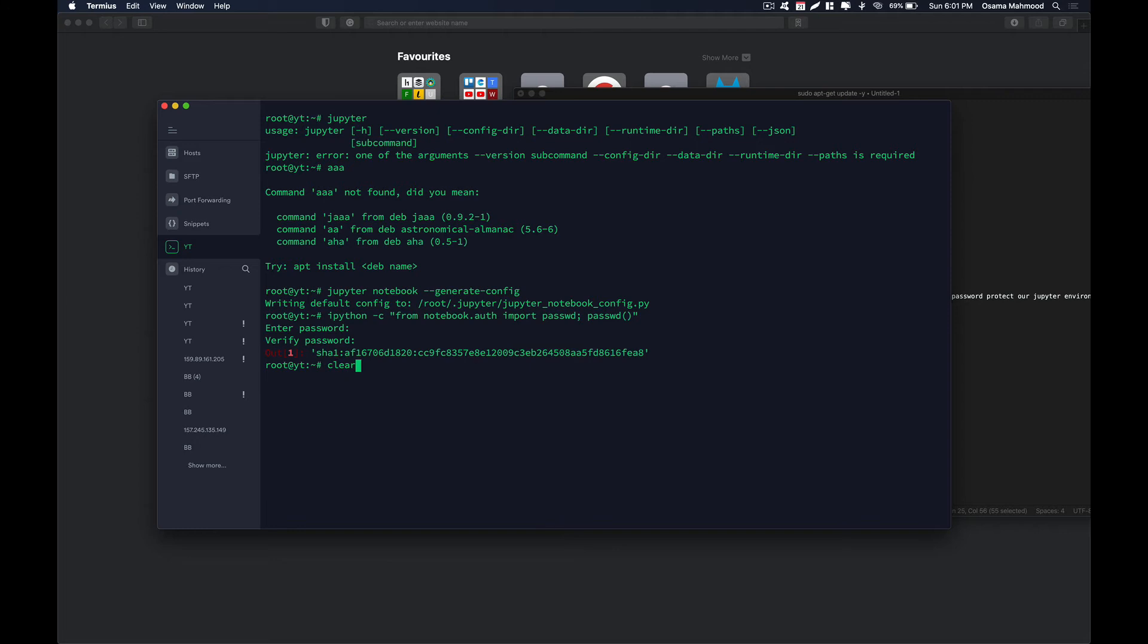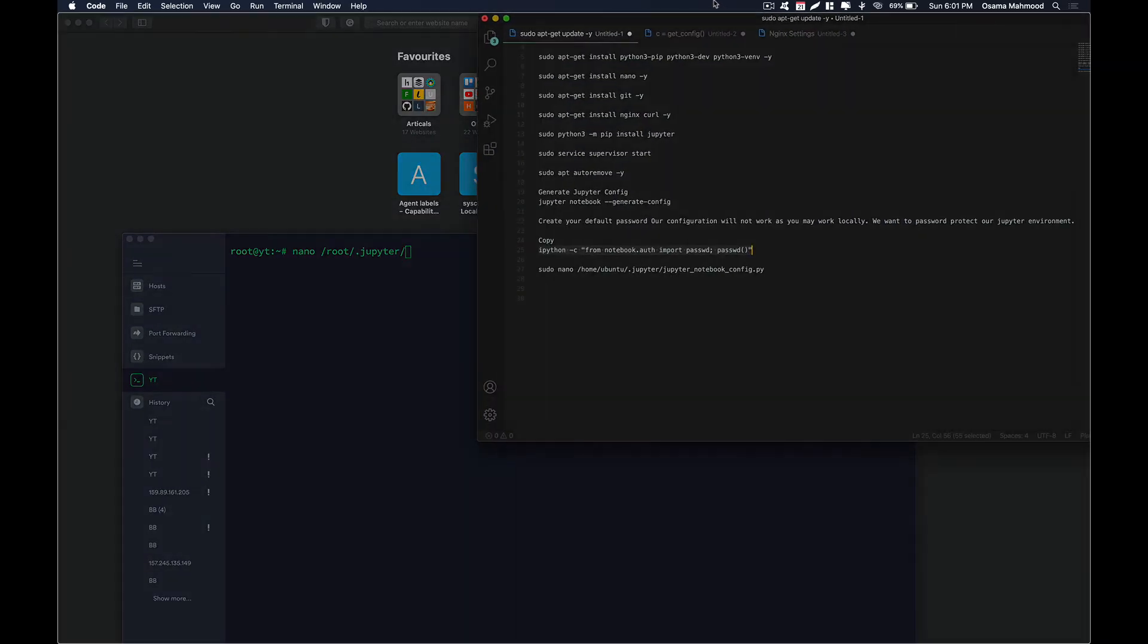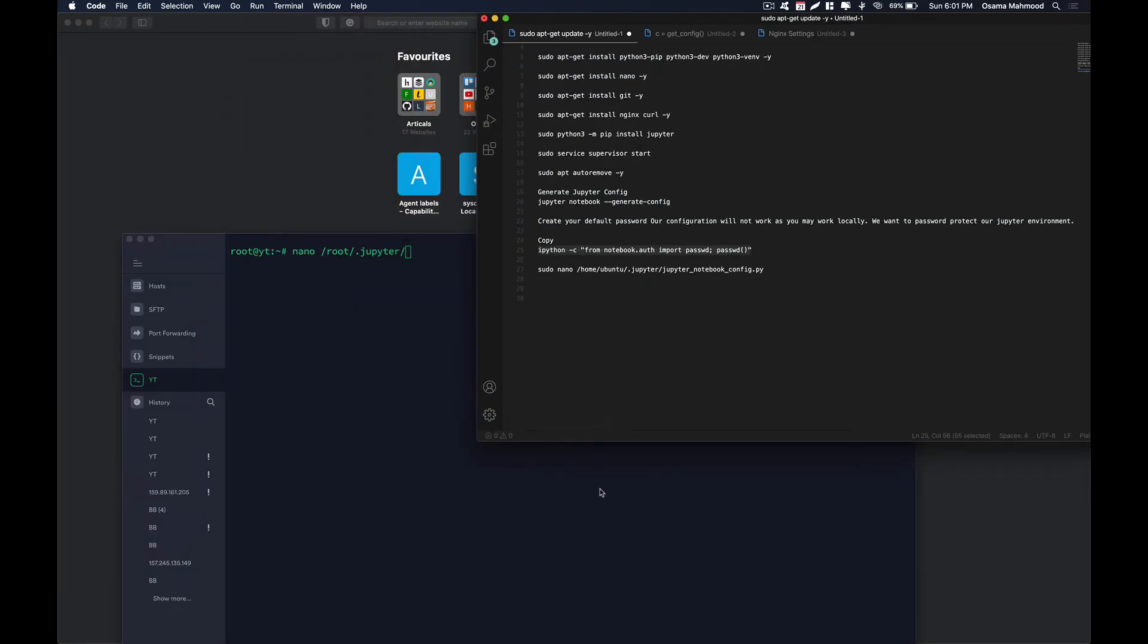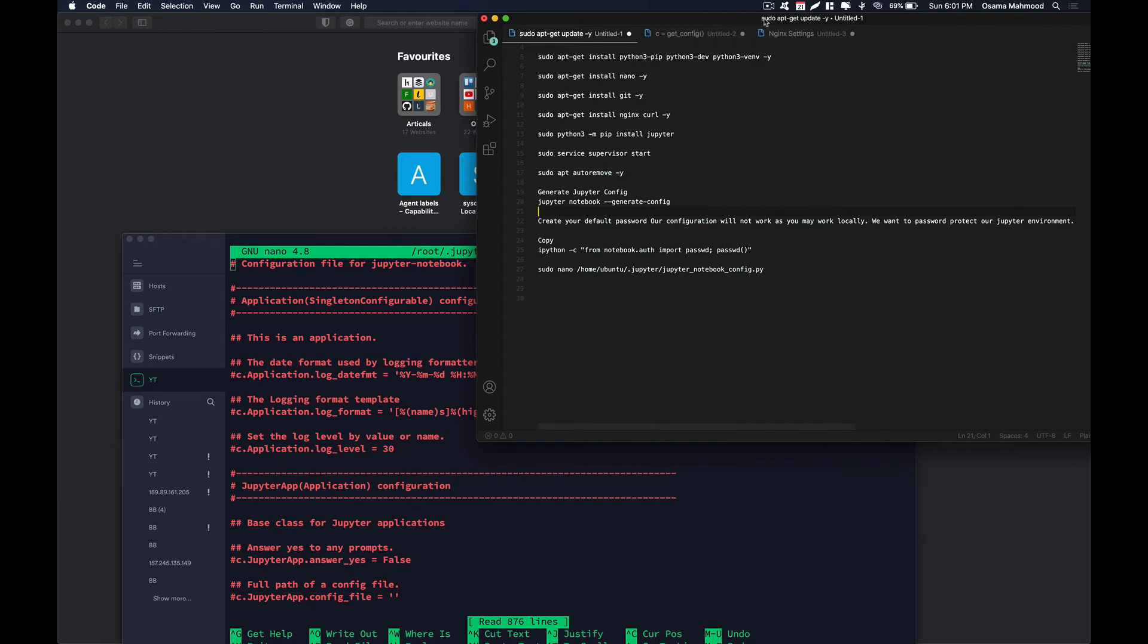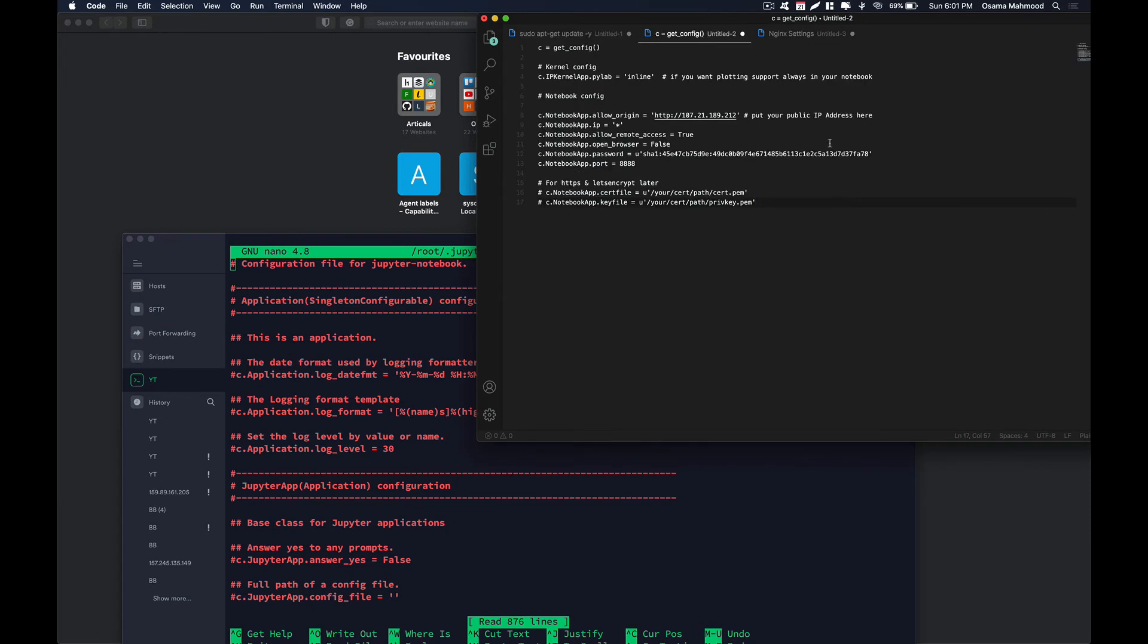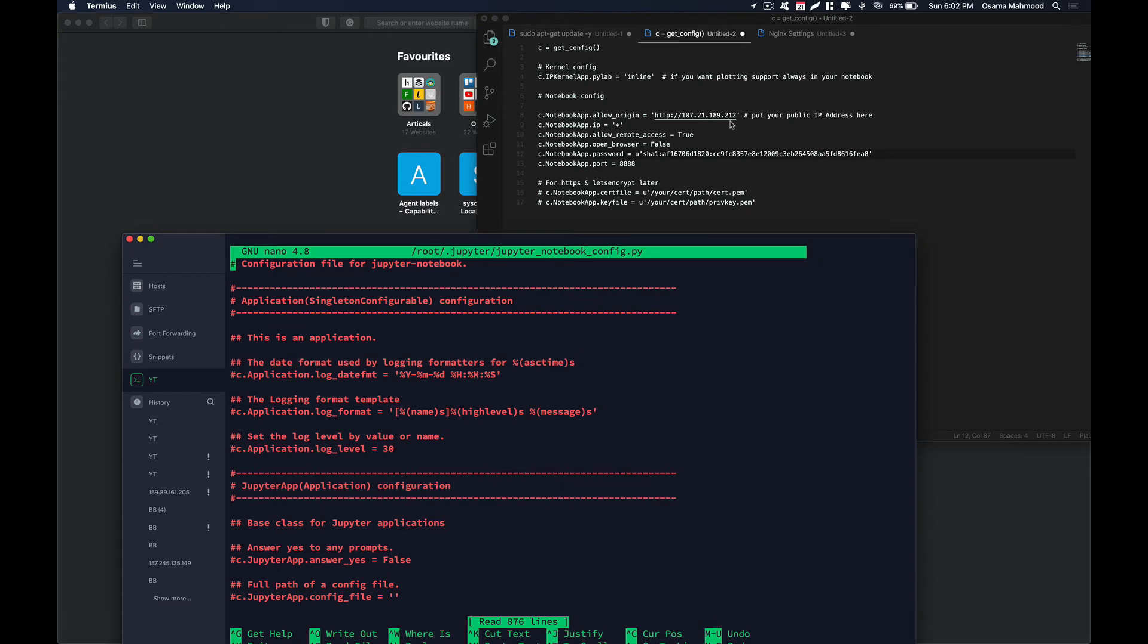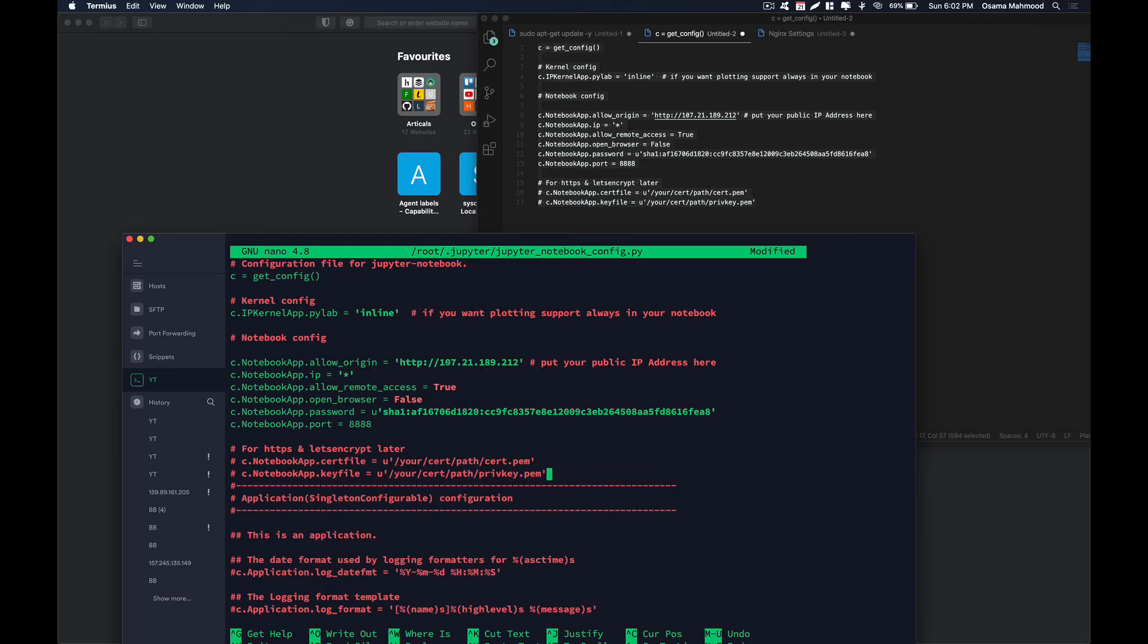Now we are going to edit the Jupyter config. Just go nano dash root dot Jupyter. Over here we are going to edit the actual config file. Hit enter and now we are going to paste the following config. I am going to paste this with the password hash that we got by running the command above. This config will be in the description so you can copy. I am going to paste it over here. Just save this.